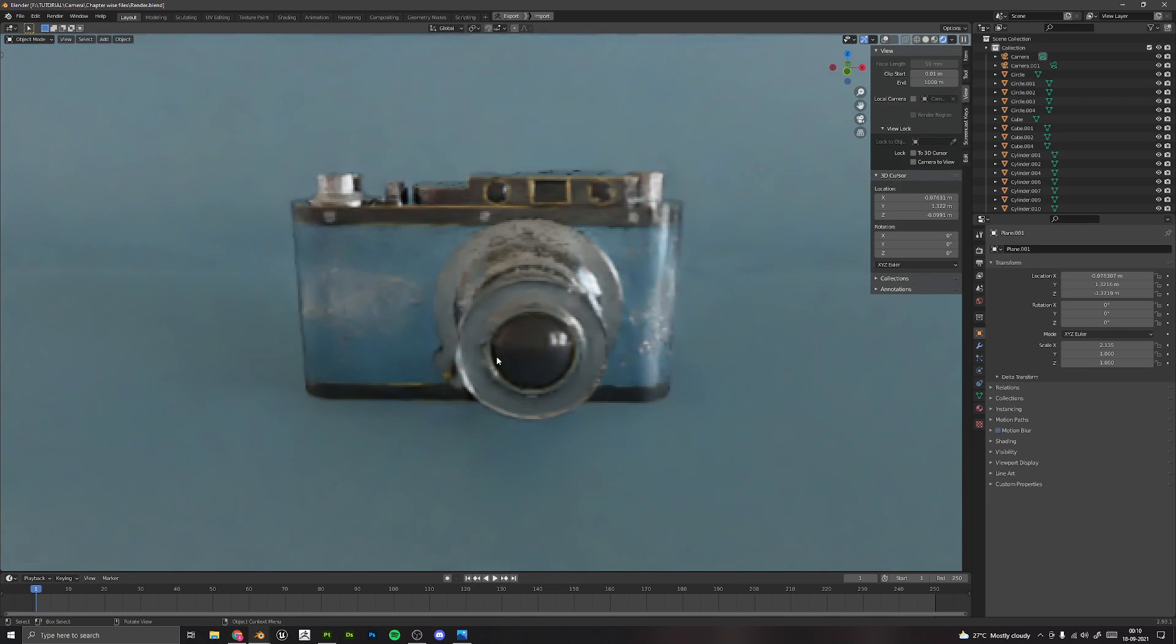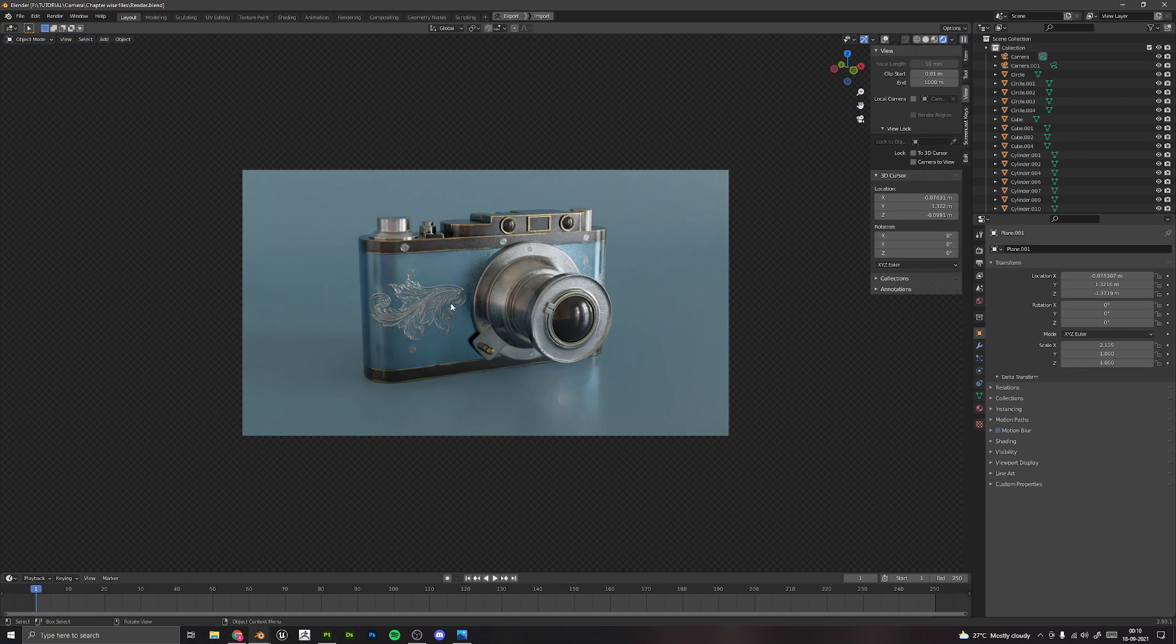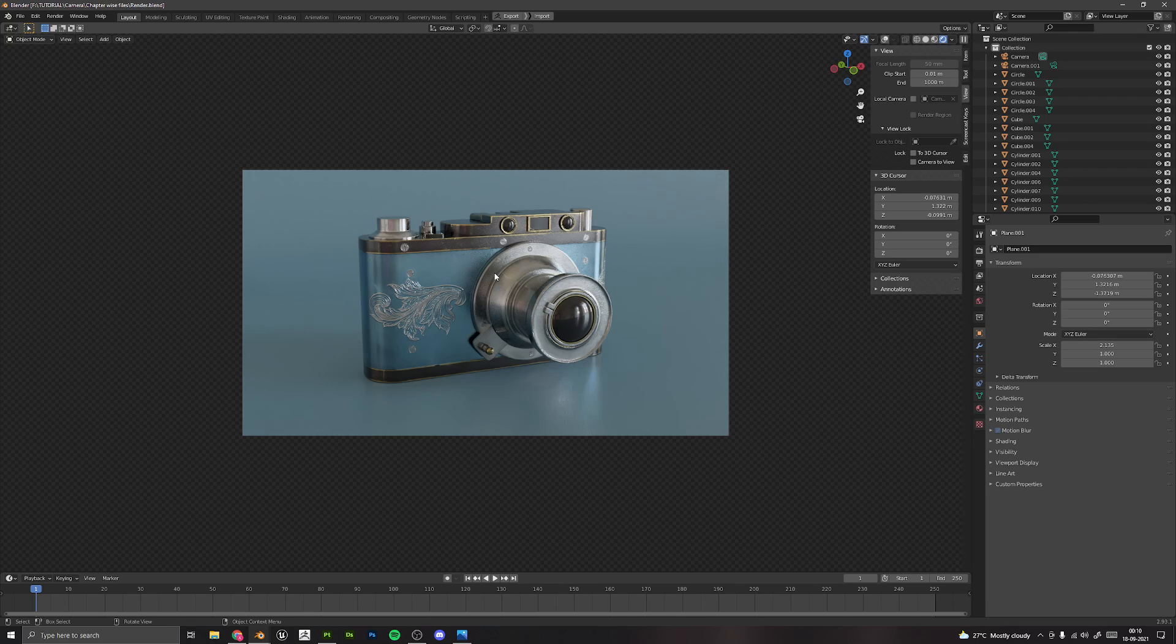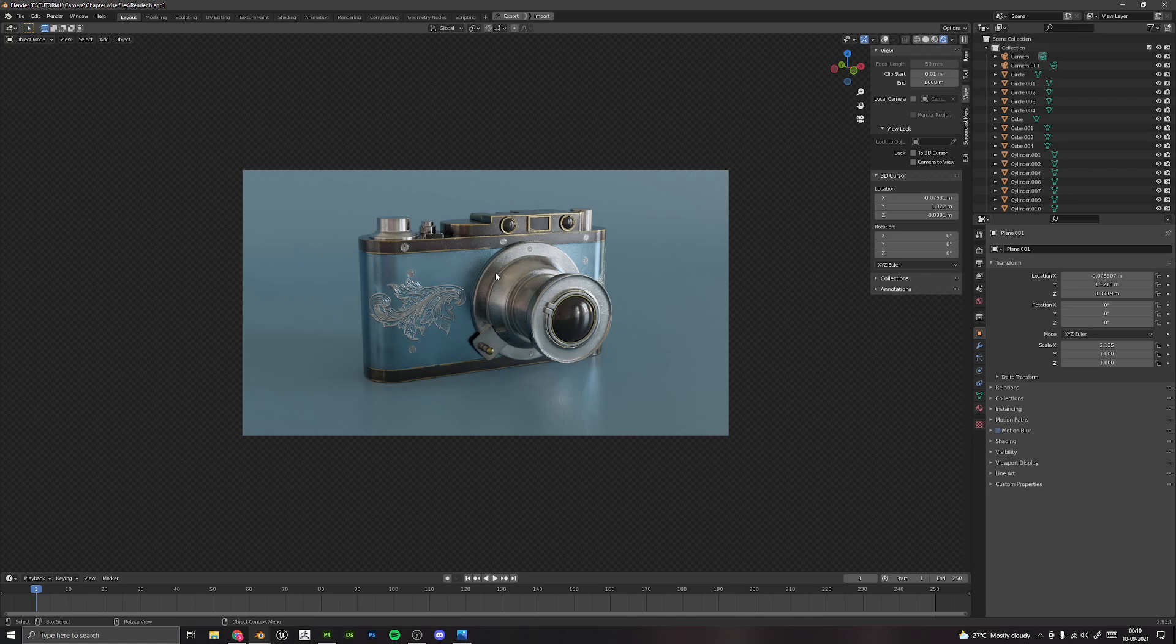Then we will save this image out. I will be providing you with each and every file related to this project, including all the textures, images, blend files, reference images, etc. So I will see you in the course.